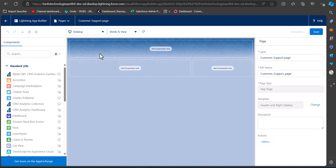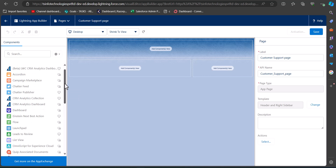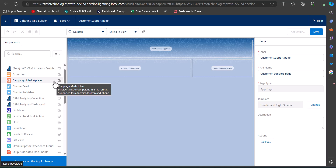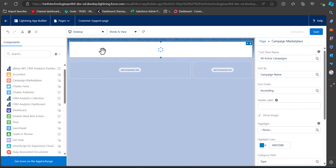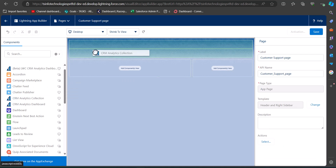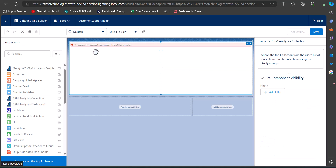Now you can see the template region. On the left-hand side you can see a list of standard components, and we can also create custom Salesforce components. To add a standard component to the template region, simply drag the component into the template region. We add components according to the business requirement, so you can add components according to your requirements.